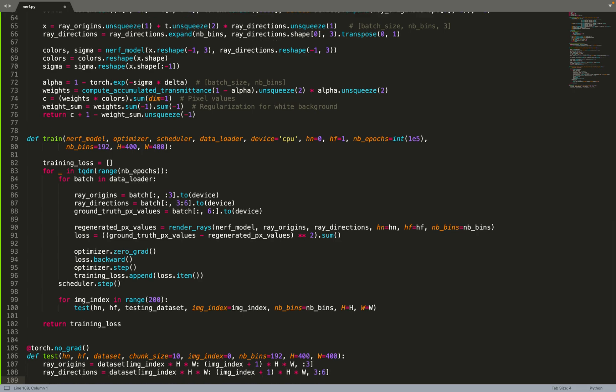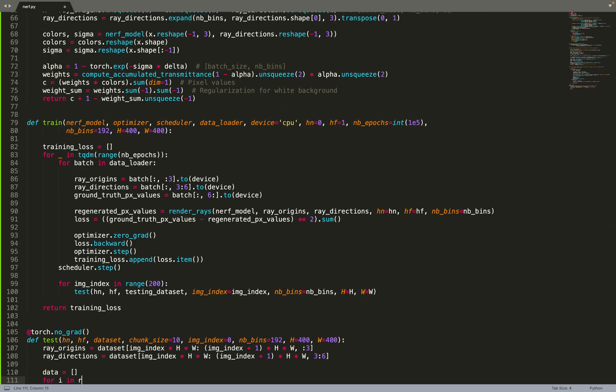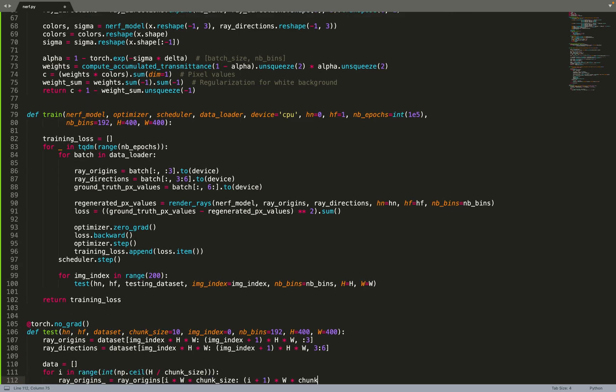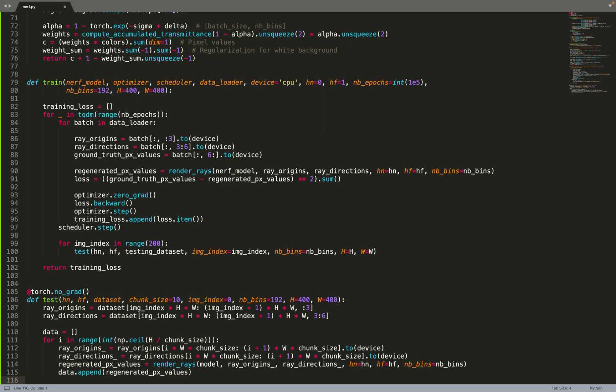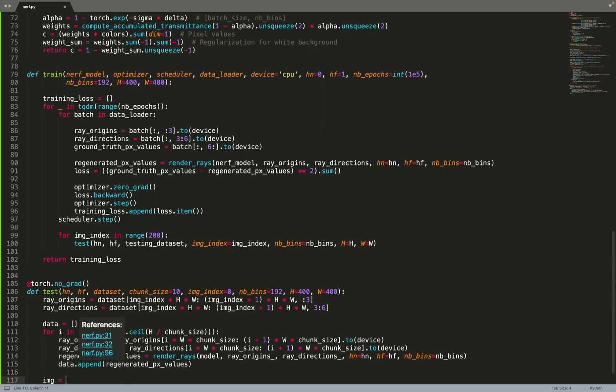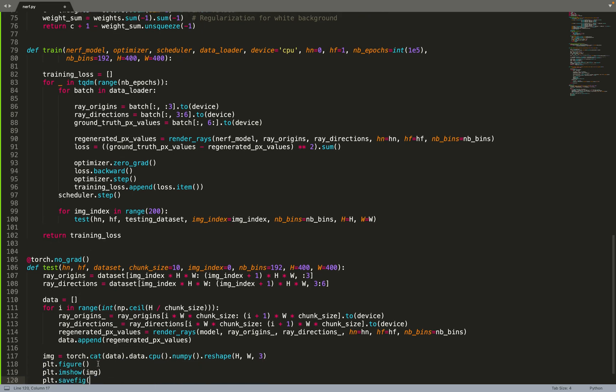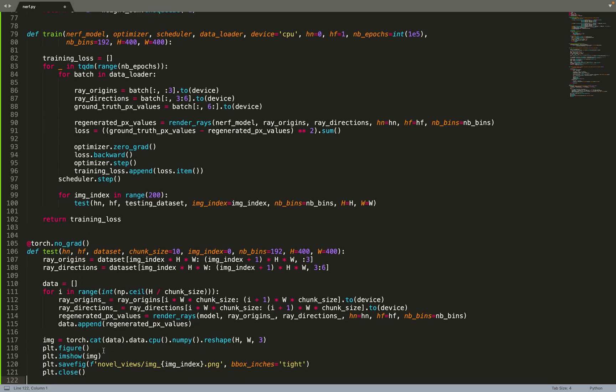We have a test function that is taking the same parameters, or at least the parameters that are needed for the rendering equation. That is, for example, the number of bins, Hn and Hf. It's also taking an image index. Basically, that tells us, in our testing dataset, which image we need to use. Based on that, from our testing dataset, we can fetch the rays related to that image. Then we can chunk those origins and directions. Because feeding all of them at the same time in the NeRF model will result in out of memory. So we chunk those origins and directions and do some batching. We regenerate the image batch per batch in order to avoid out of memory issues. Once we've regenerated the pixel values and encoded them in a list, we can convert the list to a PyTorch tensor using the concatenation function from PyTorch. Then we can reshape our image with this command, and then show it and save the figure.